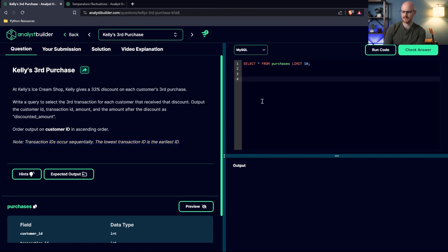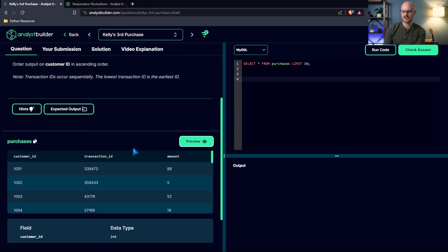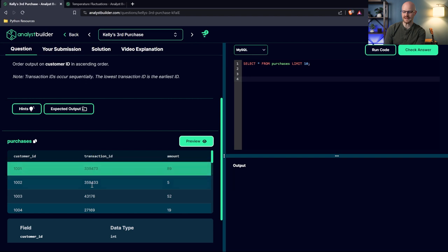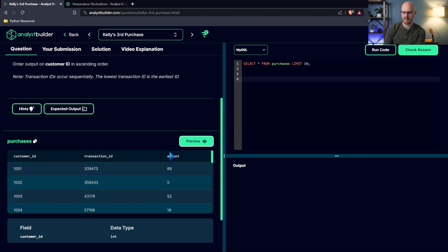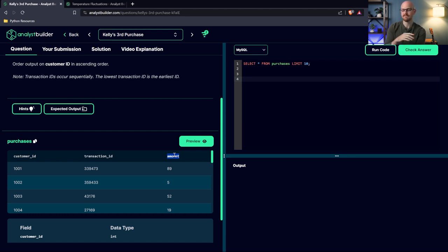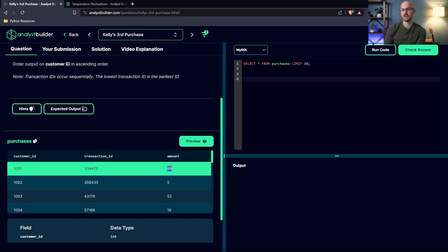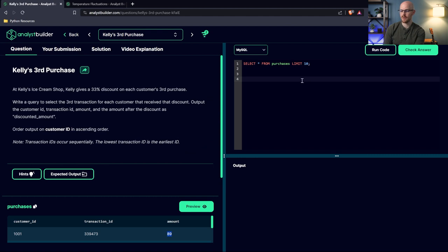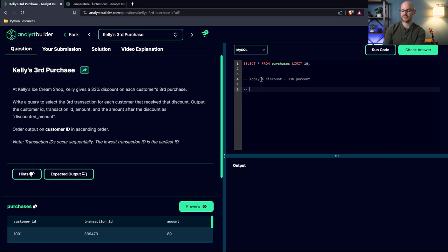Before we jump into anything, let's look at the data and start making some notes. We have a customer ID, transaction ID, and the amount they spent. This is the amount we'll use to calculate the final amount paid with the discount — they get 33% off on their third purchase. So we need to identify the person's third purchase: when they come in three times, on that third purchase they get the discount.